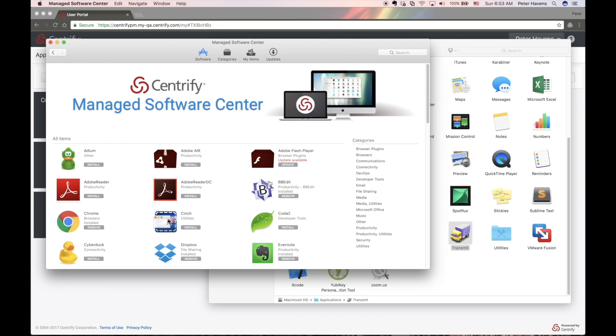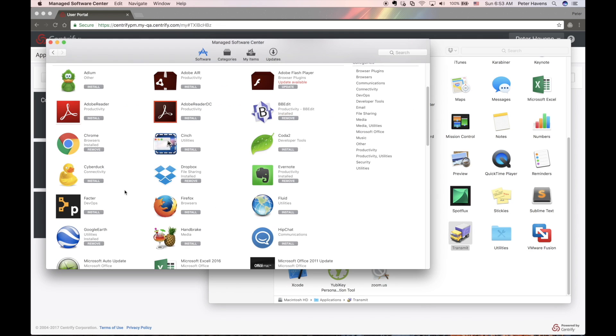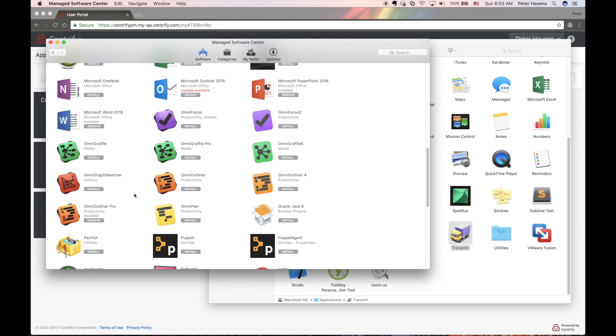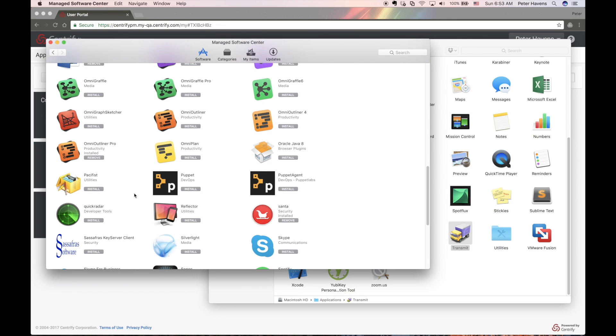Let's see if we can find another application the user may want to install. We'll use the VLC application for this demonstration. Just click Install.